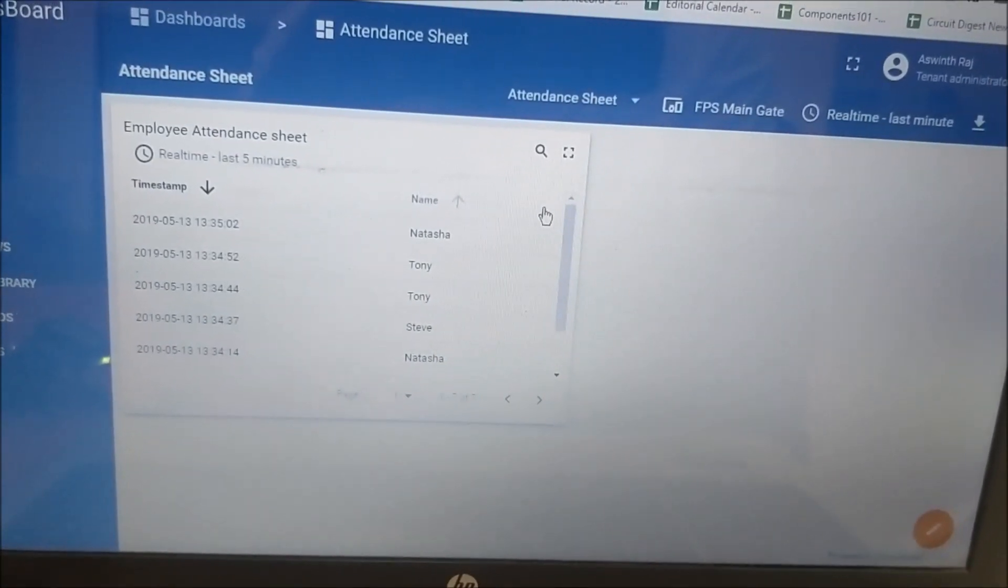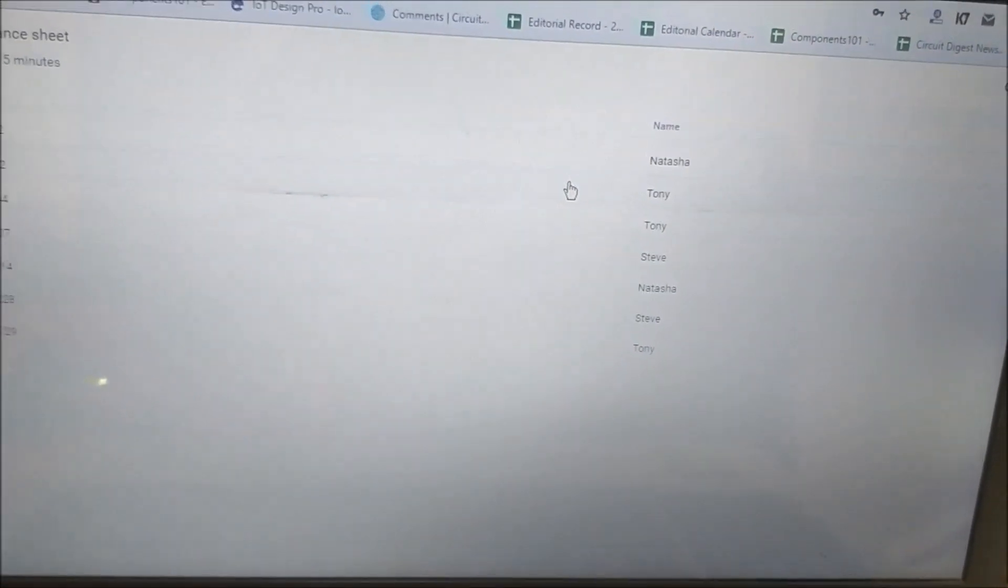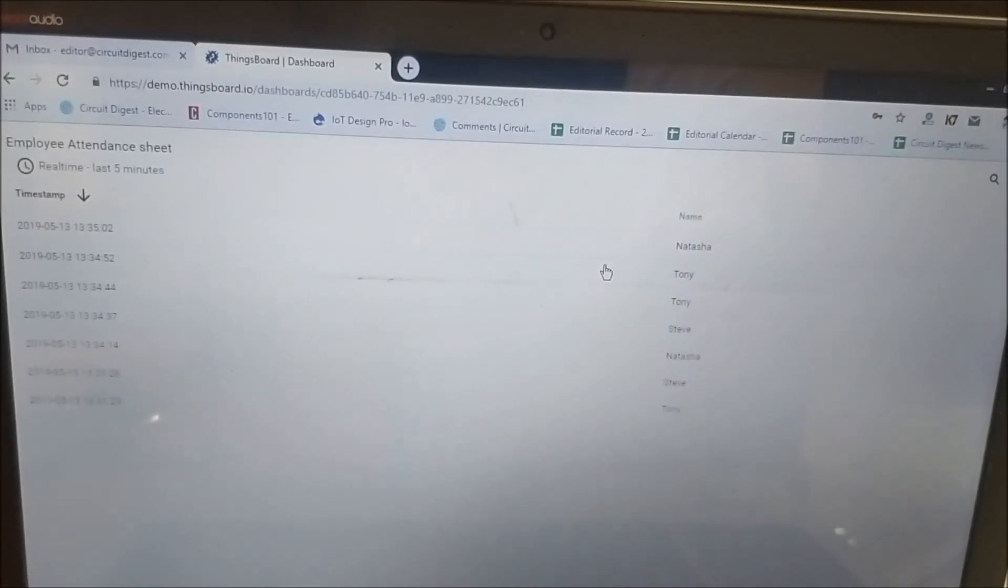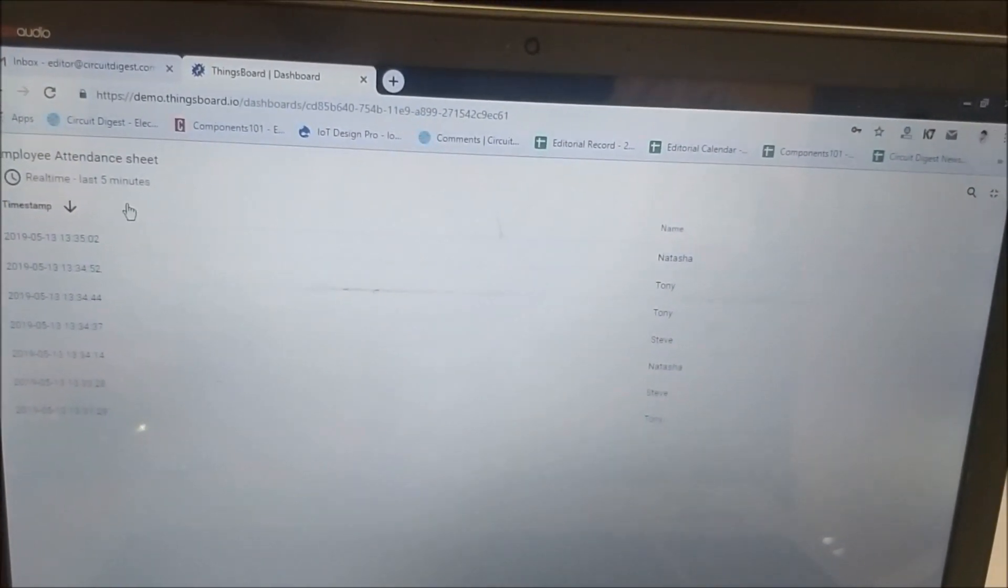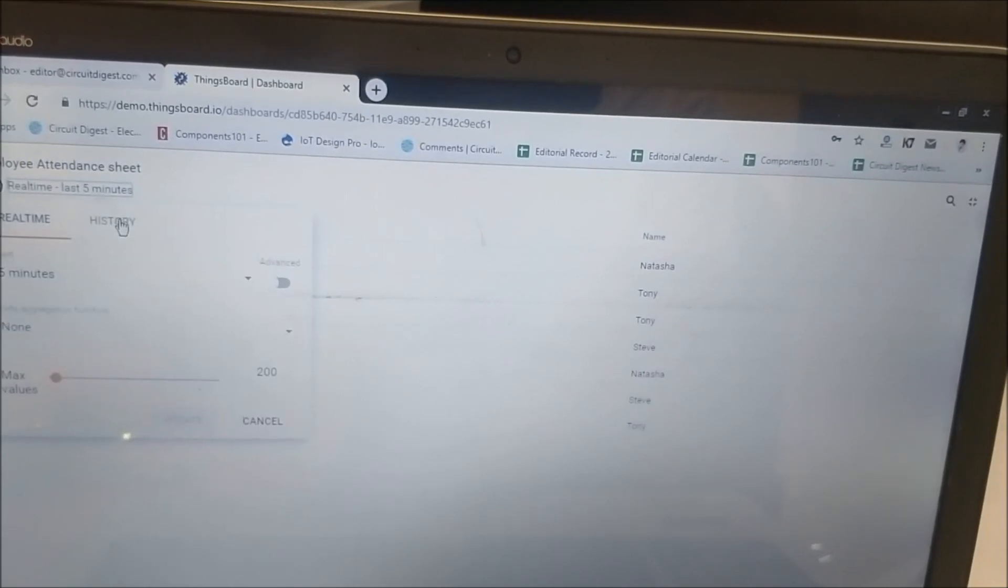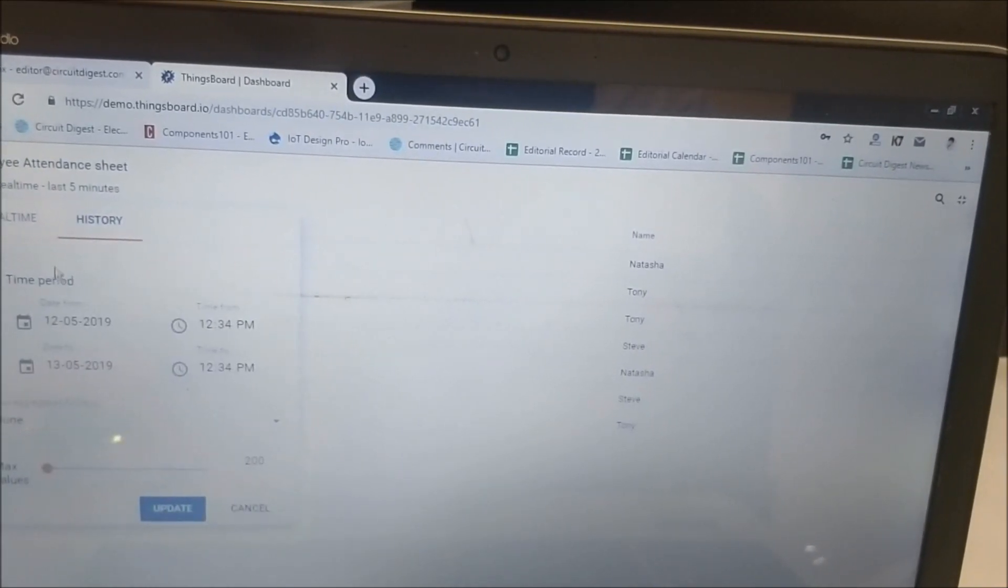The cool thing about this dashboard with ThingBoard is that you can view it in different ways. For example, right now it's in real time. You can also check the history.